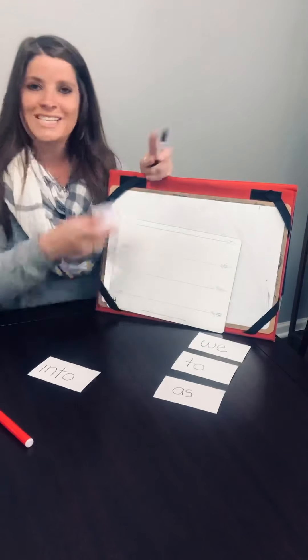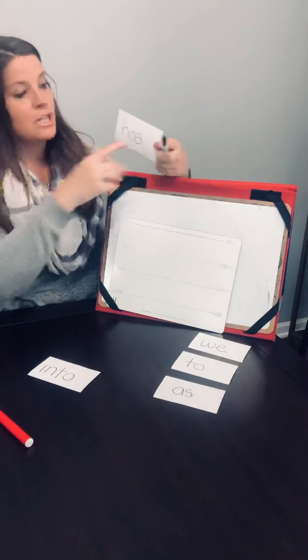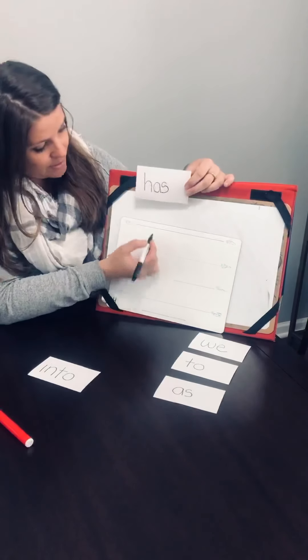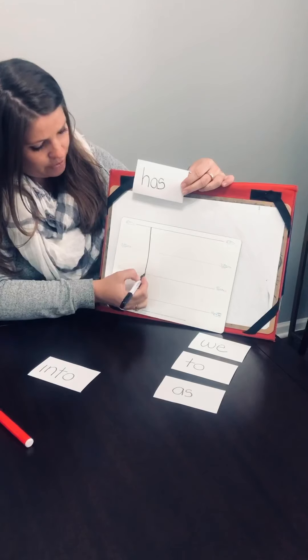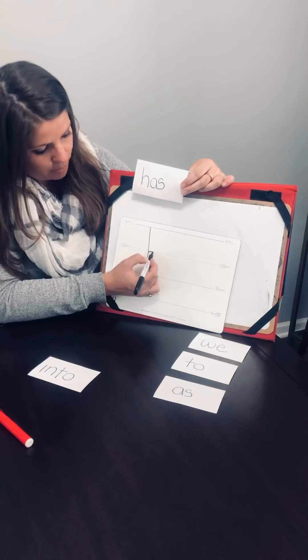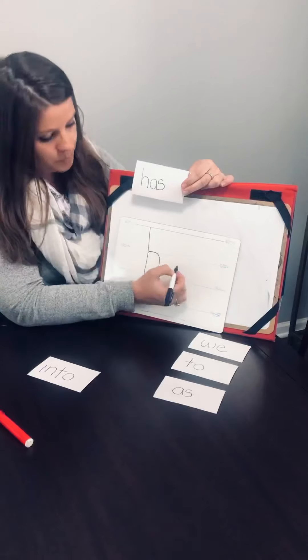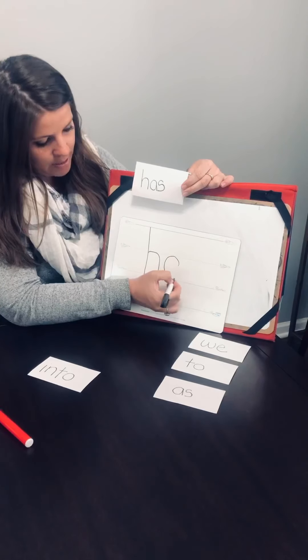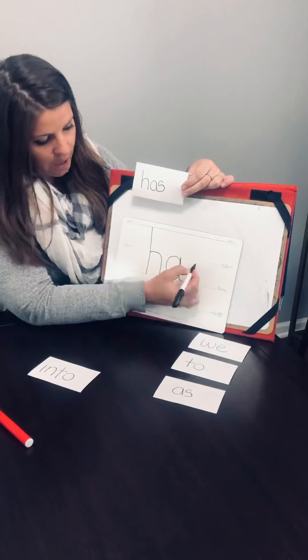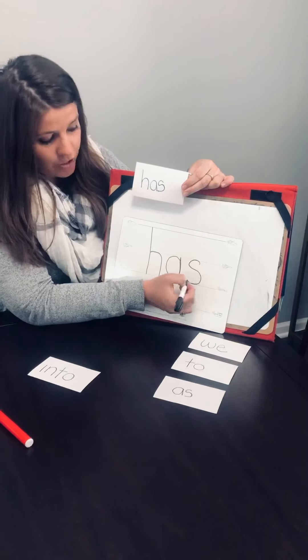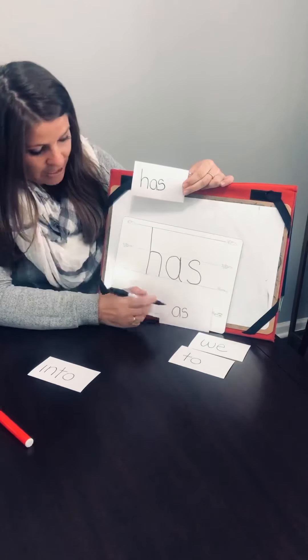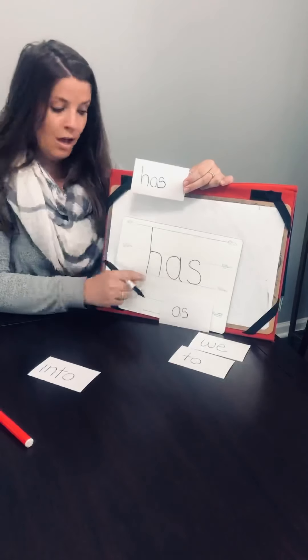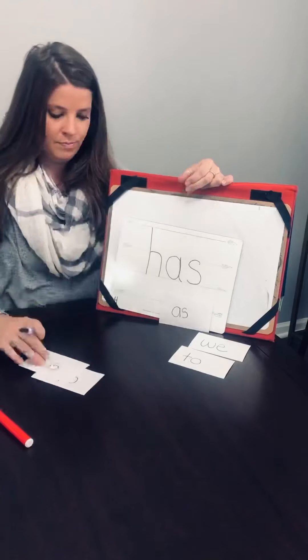Next word is has. H-A-S, has. Now H is a sunshine letter. We start up there and we go all the way down to the grass and we do the bubble through the airplane letter. H-A-S. Wait, guys, look. I see another sight word inside of there. As, as. H-A-S, has. Good job, everybody.